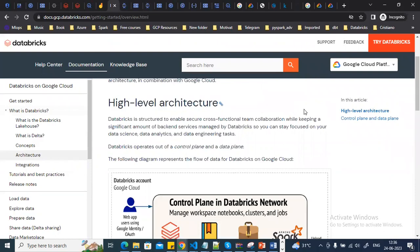In this video we are going to discuss Databricks. We'll see how to create a Databricks platform and how to enable Databricks on Google Cloud. Databricks is available on all major cloud platforms — AWS, Azure, as well as GCP.